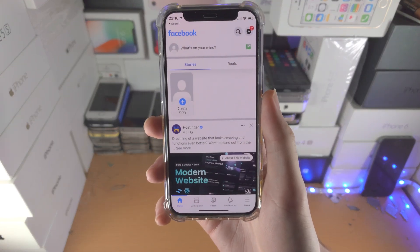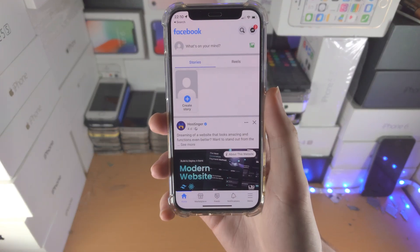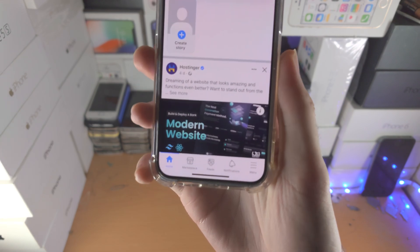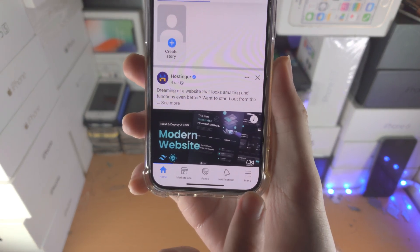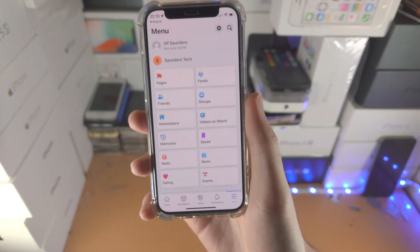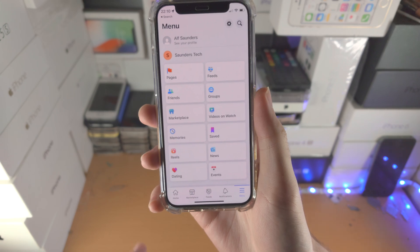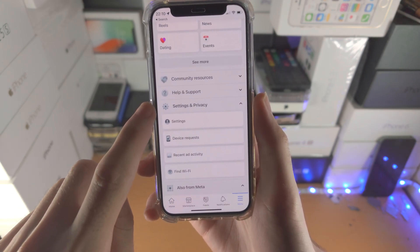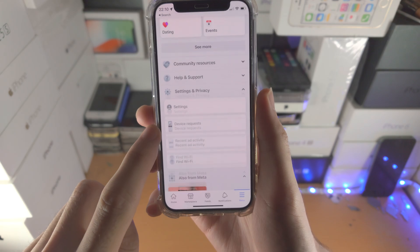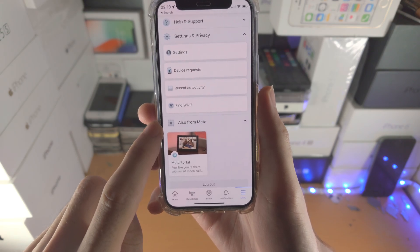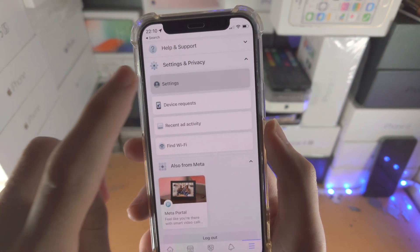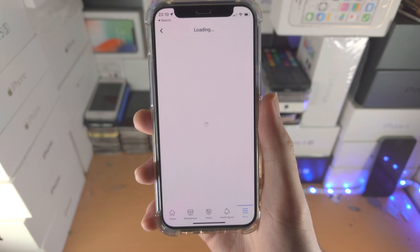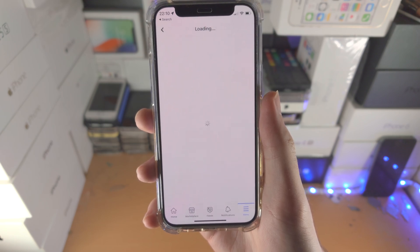Welcome everyone. Here's how you turn on dark mode for the Facebook app. What you're going to do is find the menu button. From here, scroll all the way down until you see Settings and Privacy. Tap on this one and then you will see Settings. From here, the settings page will load.